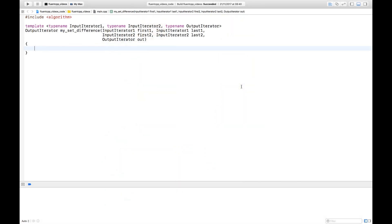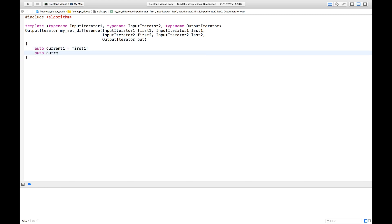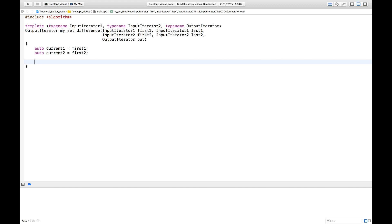Let's see how that looks in code. We start by creating a cursor in both collections. I'm creating an iterator called 'current' for every collection rather than modifying the parameters passed to the function. The cursor for collection A is current1 and the one for B is current2. We want to move down the first collection and check that the value in the cursor of the first collection is lower than the one in the second collection.